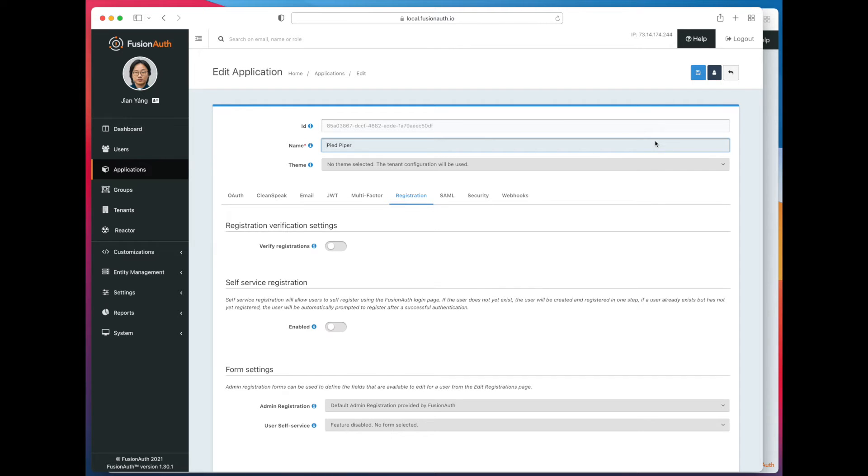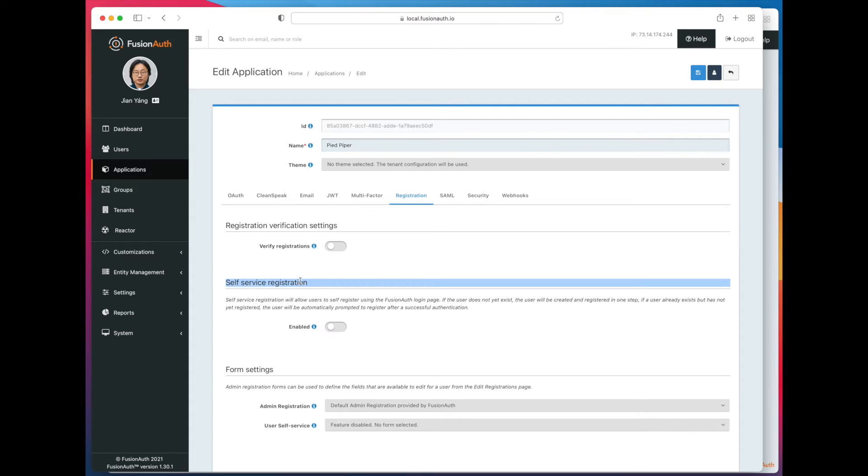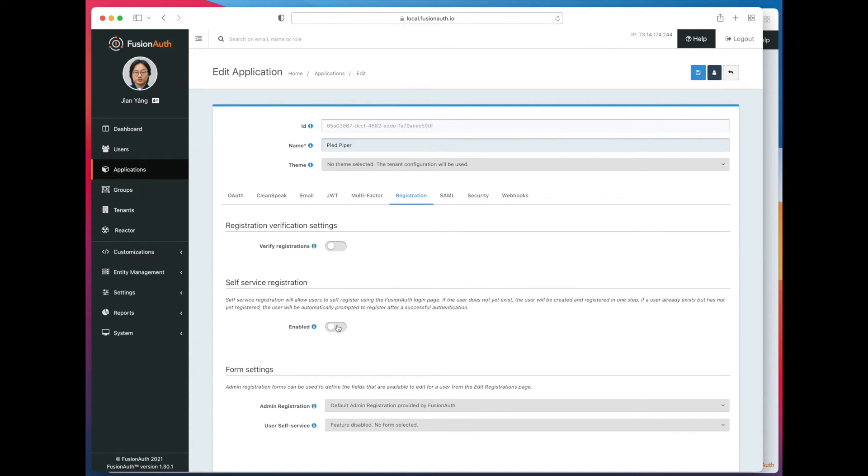You can see here we have a self-service registration section. And all we do is enable it.